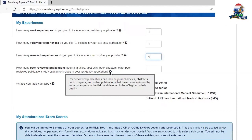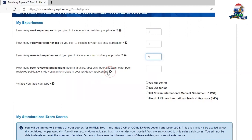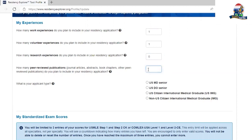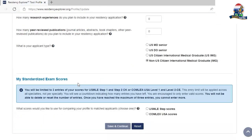Peer-reviewed publications are online publications reviewed by experts in the field and deemed to be high quality. If you have any questions, point your cursor toward the small circle with a question mark symbol — a pop-up dialogue will explain what you need to enter. I have zero peer-reviewed publications. Next, your applicant type is important: I am a non-US IMG, meaning I am not a US citizen and did not complete medical school in the US.